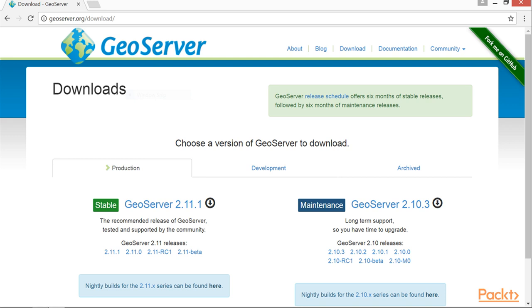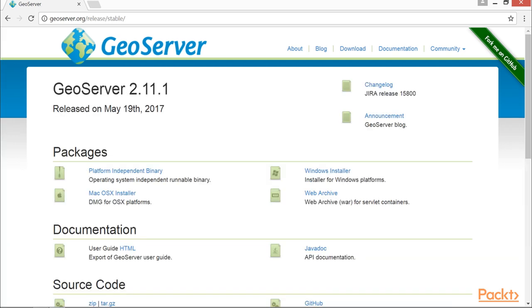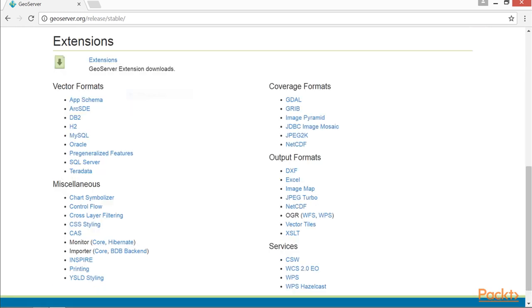By clicking that link, you will navigate to a page with packages for various platforms. We are using the installer for Windows platforms, so click on this link to download it. Besides source code and documentation, you can also download existing or additional extensions from this location. We will come back to this page in video 2.2.